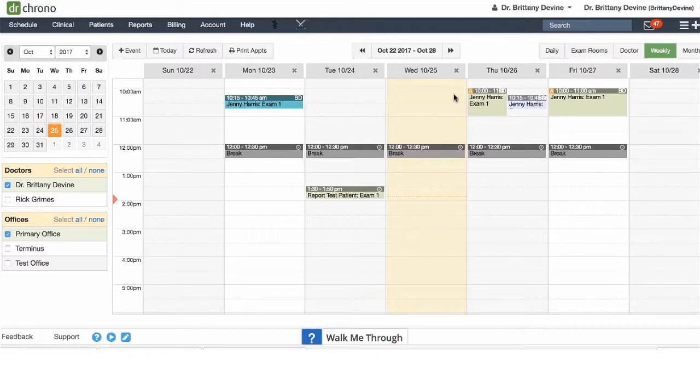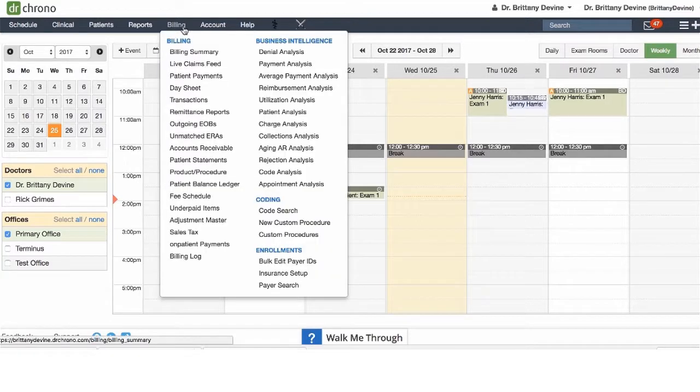The first thing we're going to want to do is go to your billing tab and we're going to cover unmatched ERAs.